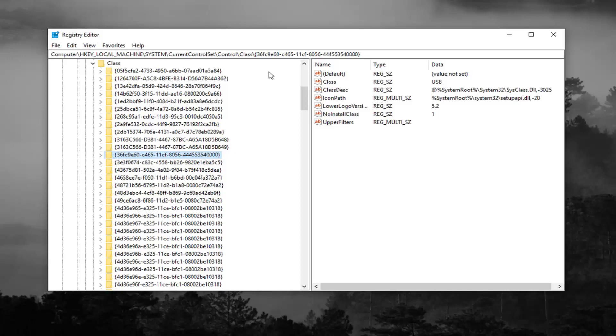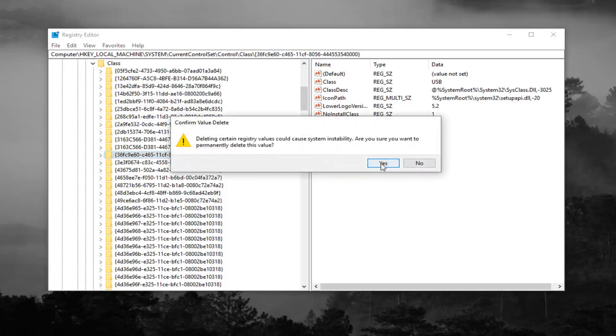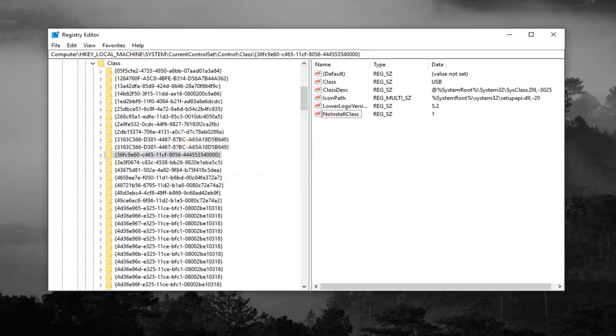And now on the right side, you want to look for something that says upper filters. And you want to right click on it, and then left click on delete. Left click on yes to confirm the deletion.